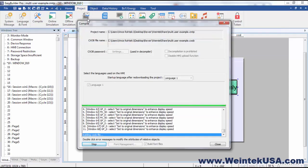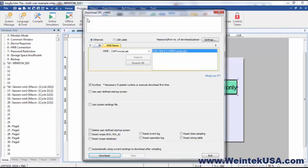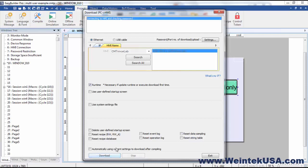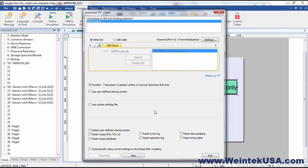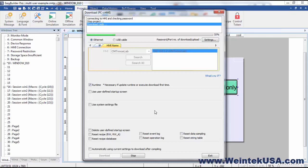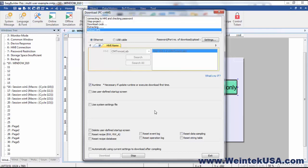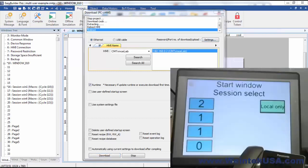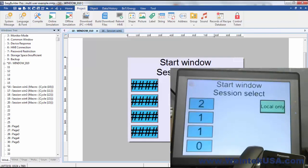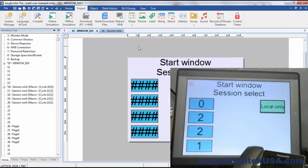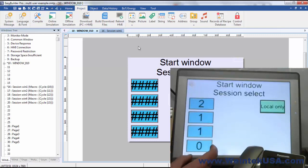And we'll go ahead and do a download. Now that's all finished. We can see over here on our local screen.